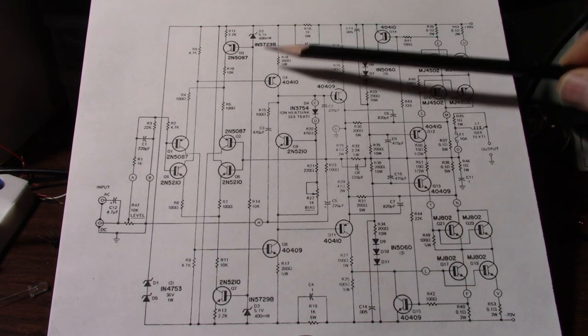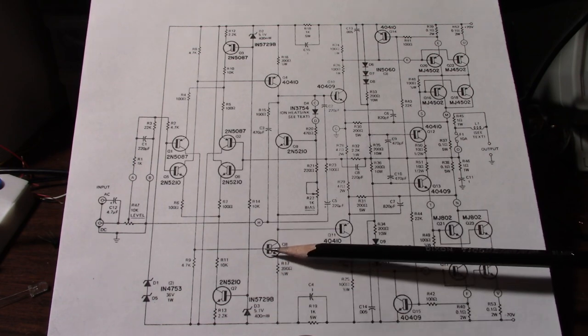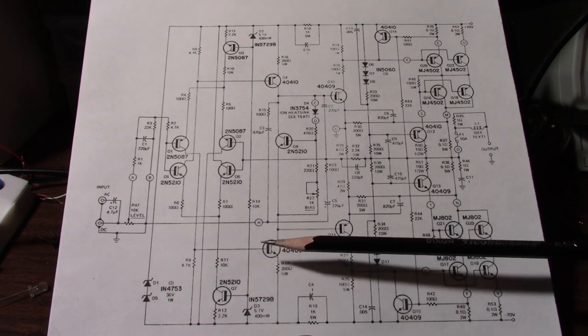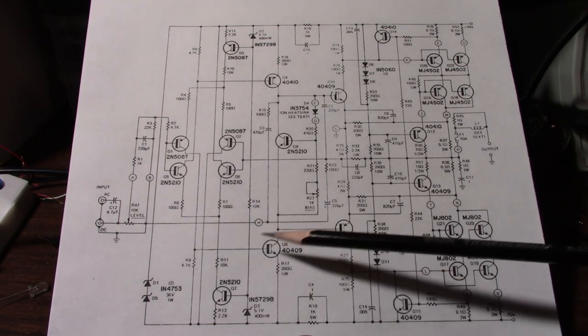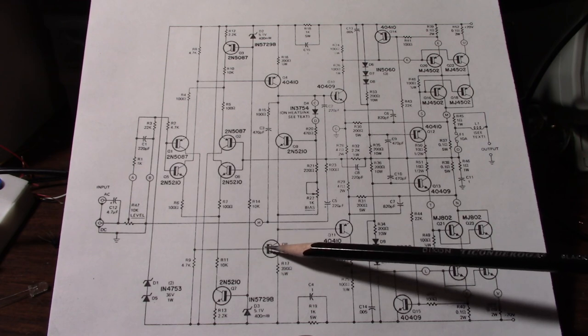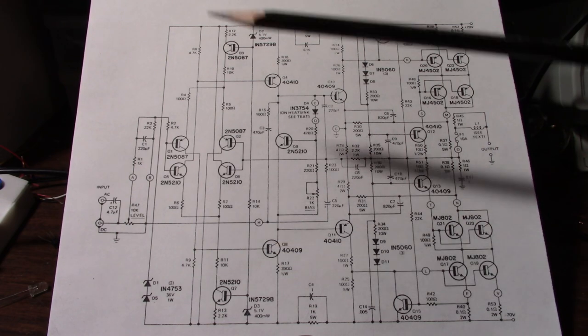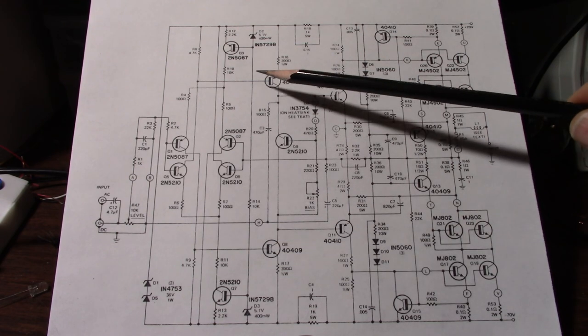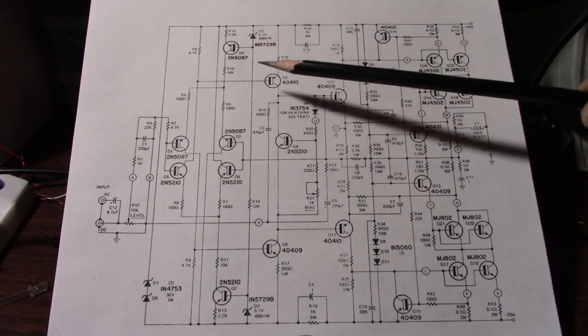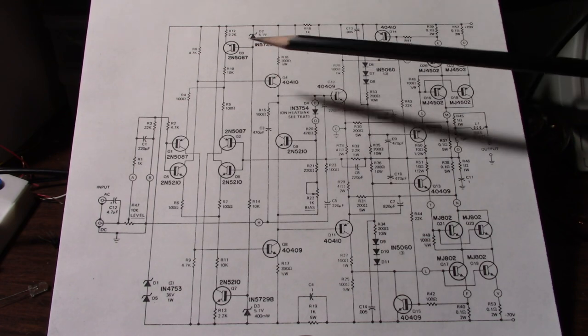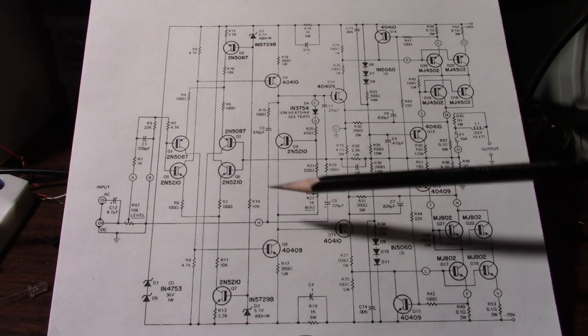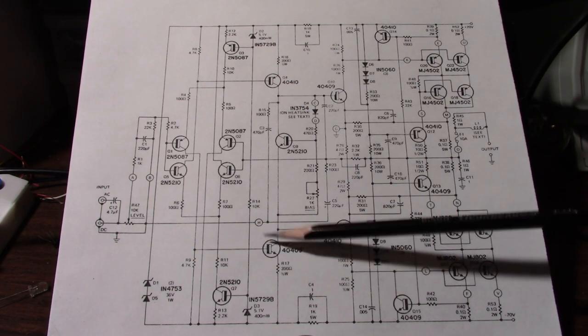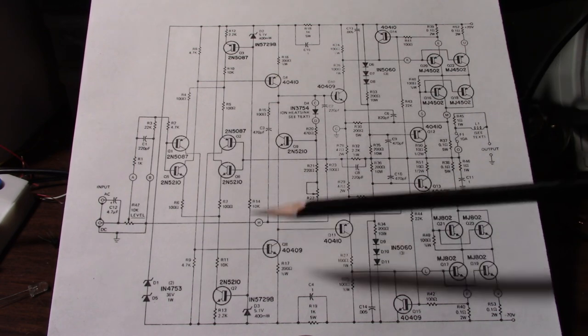This is the voltage amplification stage. Unlike conventional amplifiers where only one of the transistors are driven. Usually the other side will be a current source or a bootstrap circuit. But like I said in this amplifier they're both driven.